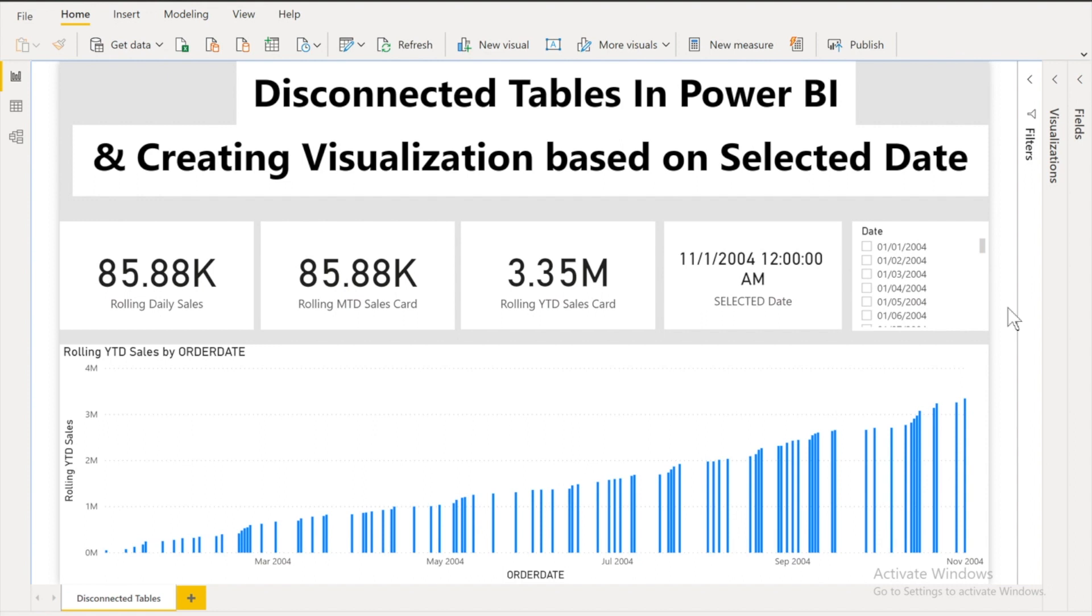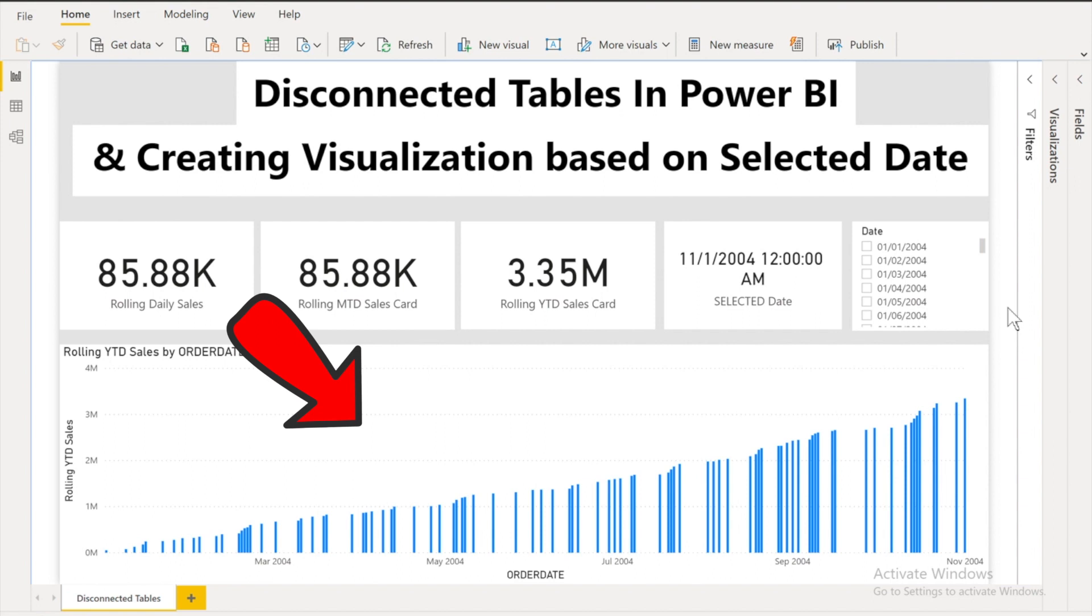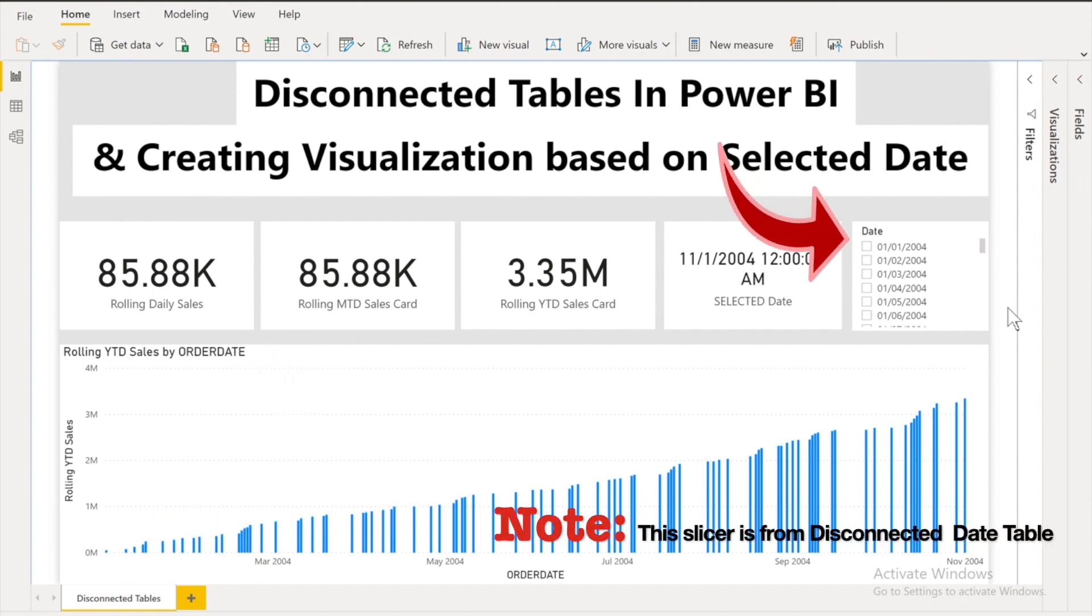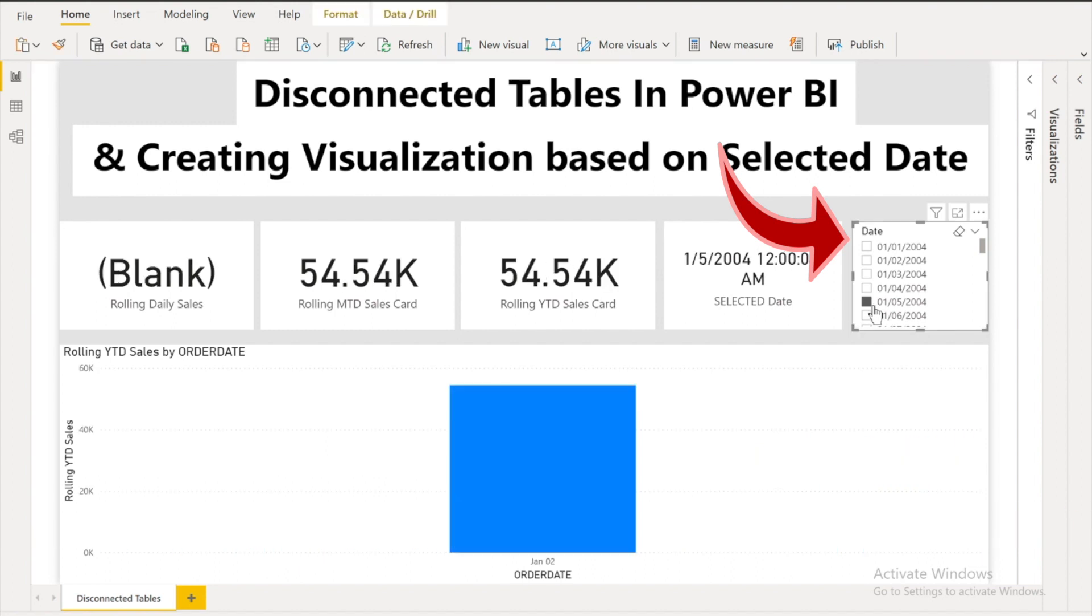And also there is a graph which should show the YTD sales numbers till the date I have selected. For example you can see on my screen if I select a date according to that the different values are getting selected.